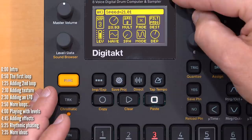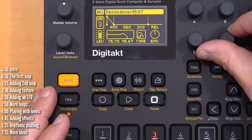I know Elektron devices are known for their sequencers, but we're not using the sequencer here at all — just looping samples.